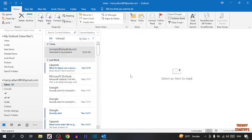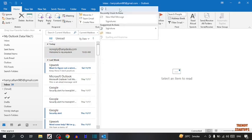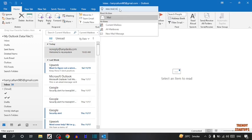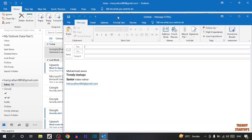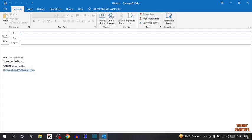To check if our signature is added or not, simply type in the search bar new mail. Here you can see our signature is added.